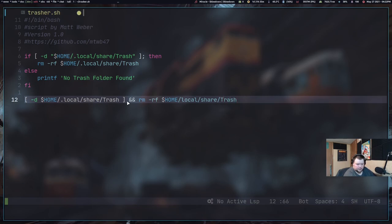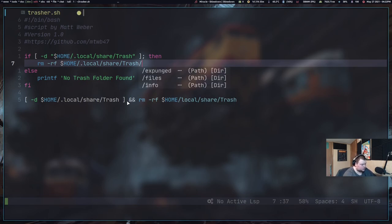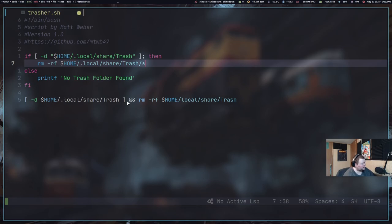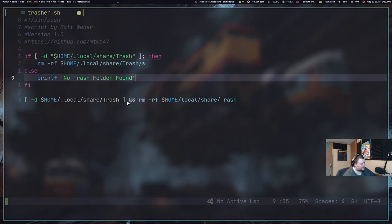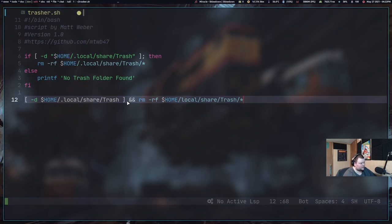And then you want to do RM dash RF. And then you want to do the file name again. So in this case, dollar sign home slash local share and then trash. I'm actually forgetting something. You don't want to delete this whole file. I'm sorry. If you're following along, you want to actually do slash star. You want to do everything that's in the file. You don't want to delete the file itself. I knew I forgot something. Same thing here. Asterisk just means delete everything that's in the file. Because you want to keep the file. Otherwise, things will break.